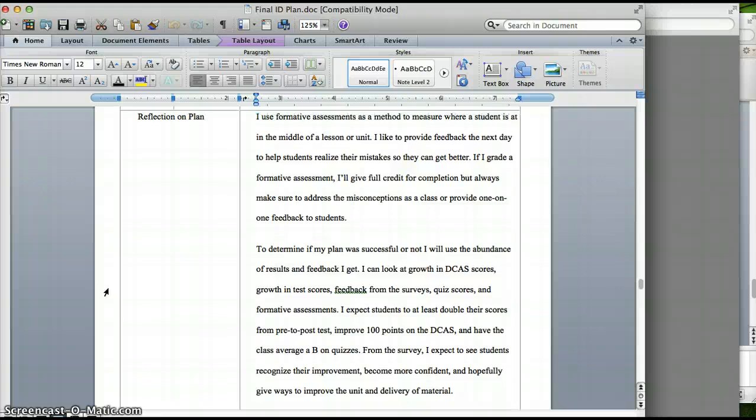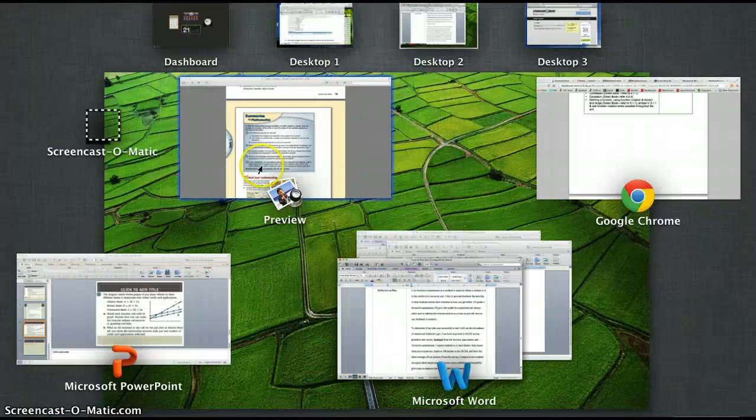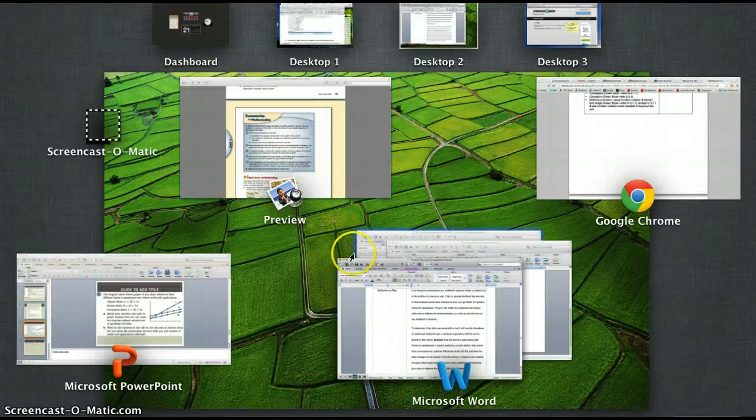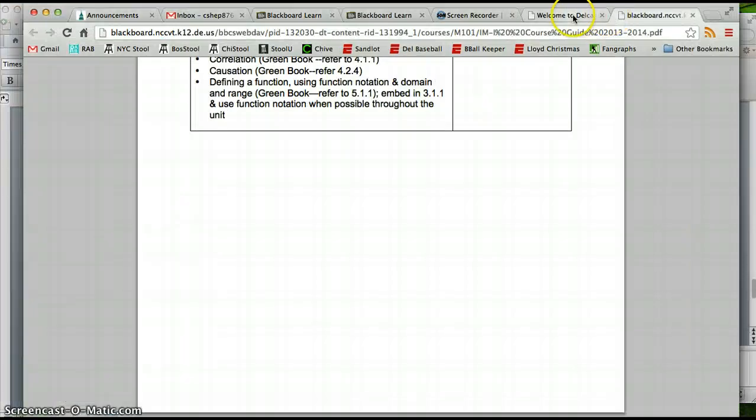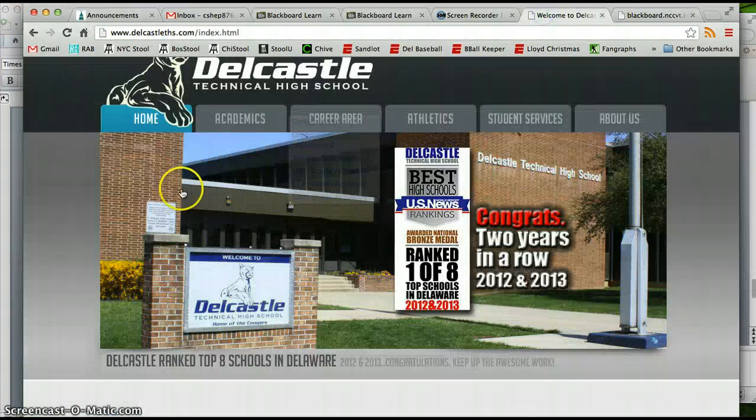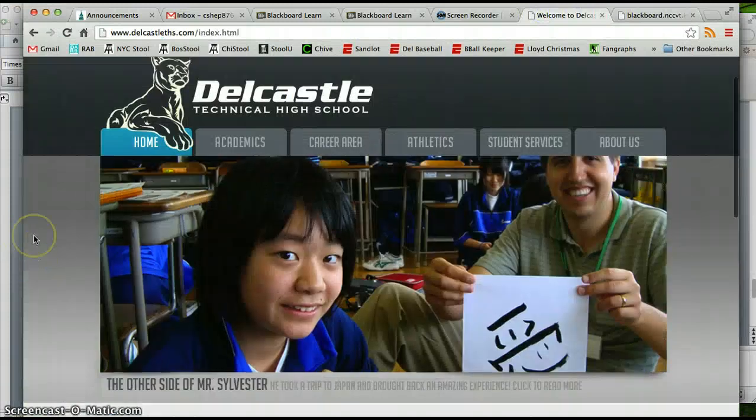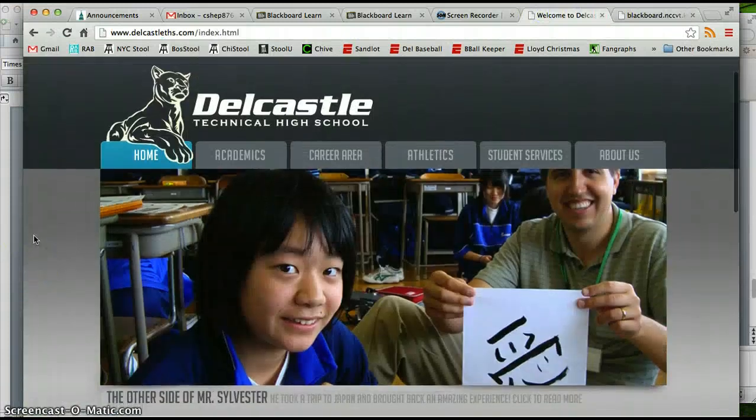The one great thing about DelCastle is that the faculty is so collaborative. We share everything, we talk, we plan everything, we make quizzes together. It's amazing. So that's one thing that I know that my cluster of math teachers can help out with. So I hope you enjoyed my instructional design plan. Once again, this is for DelCastle Technical High School and I think it's really going to help out. Thank you.